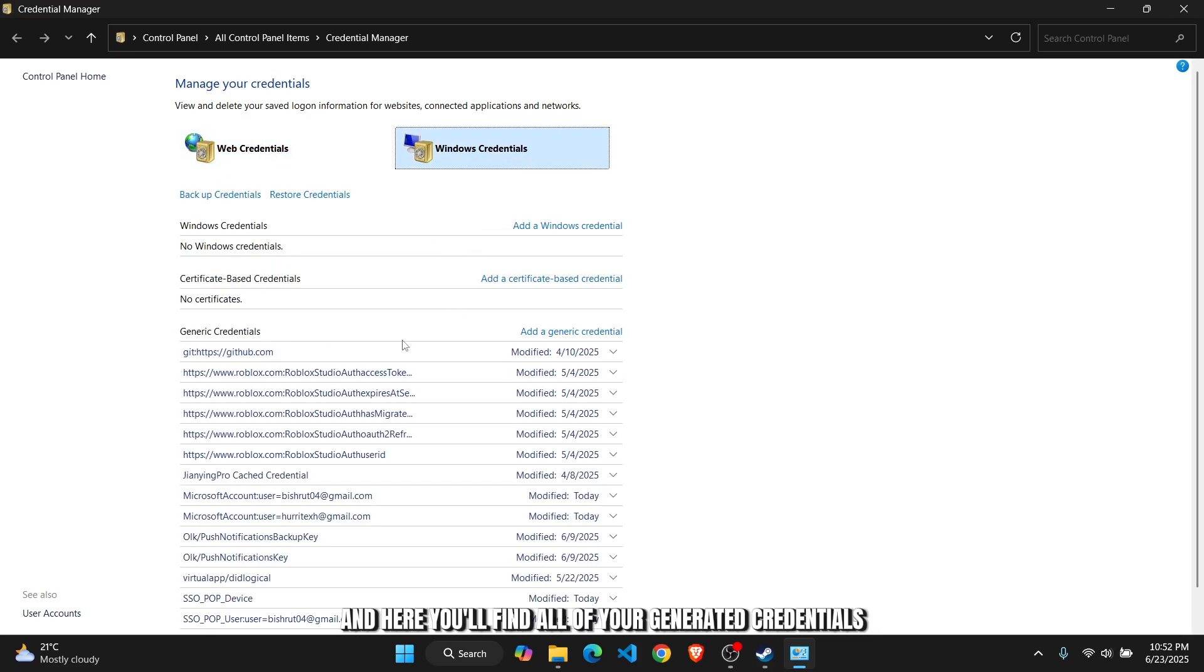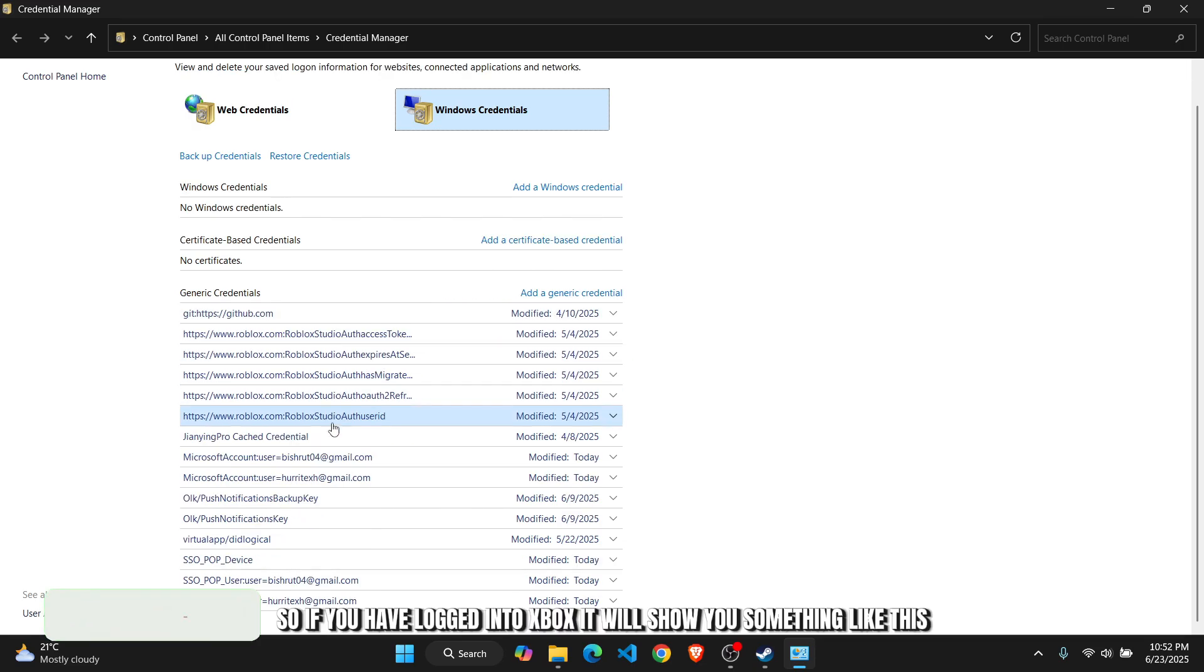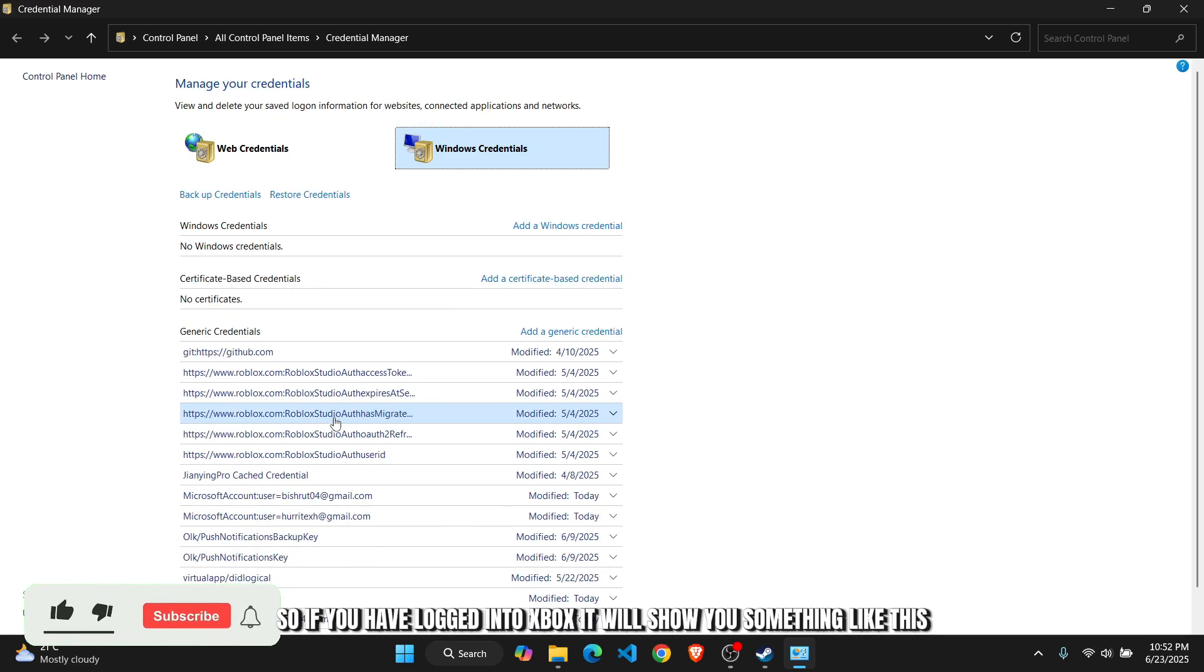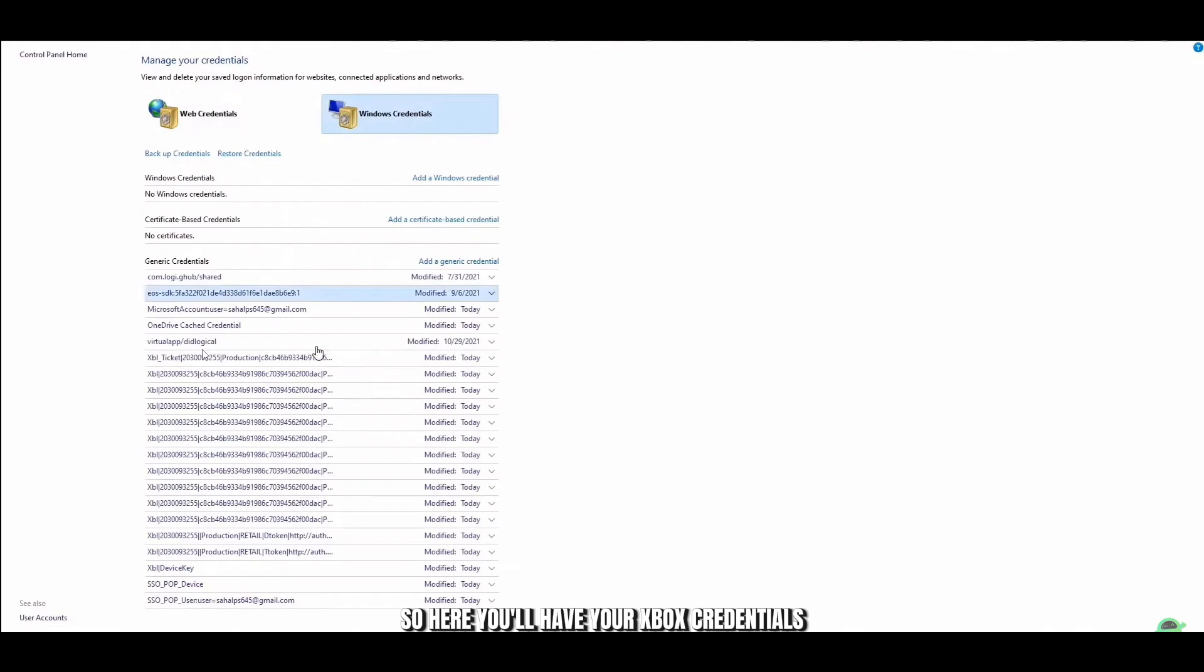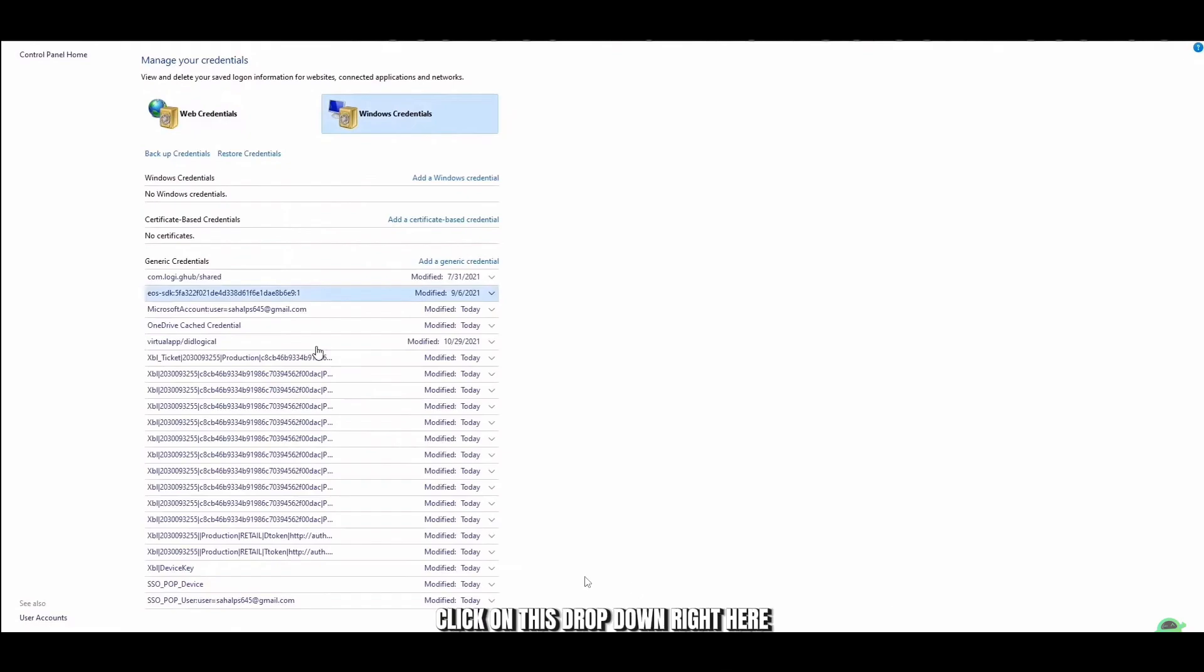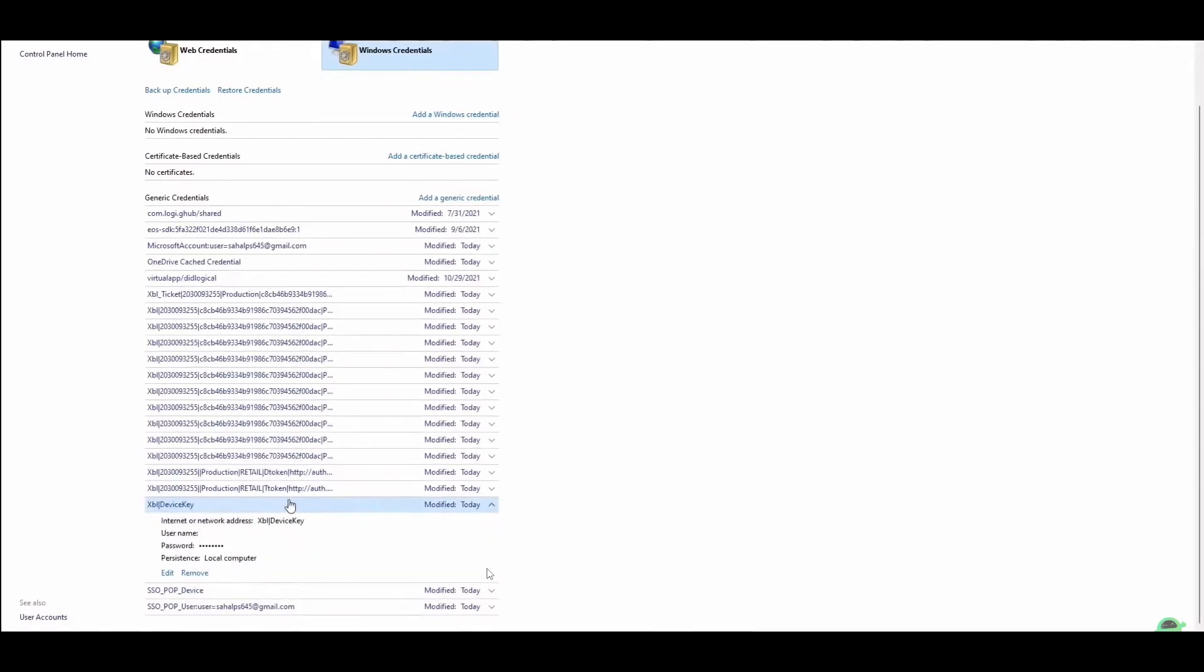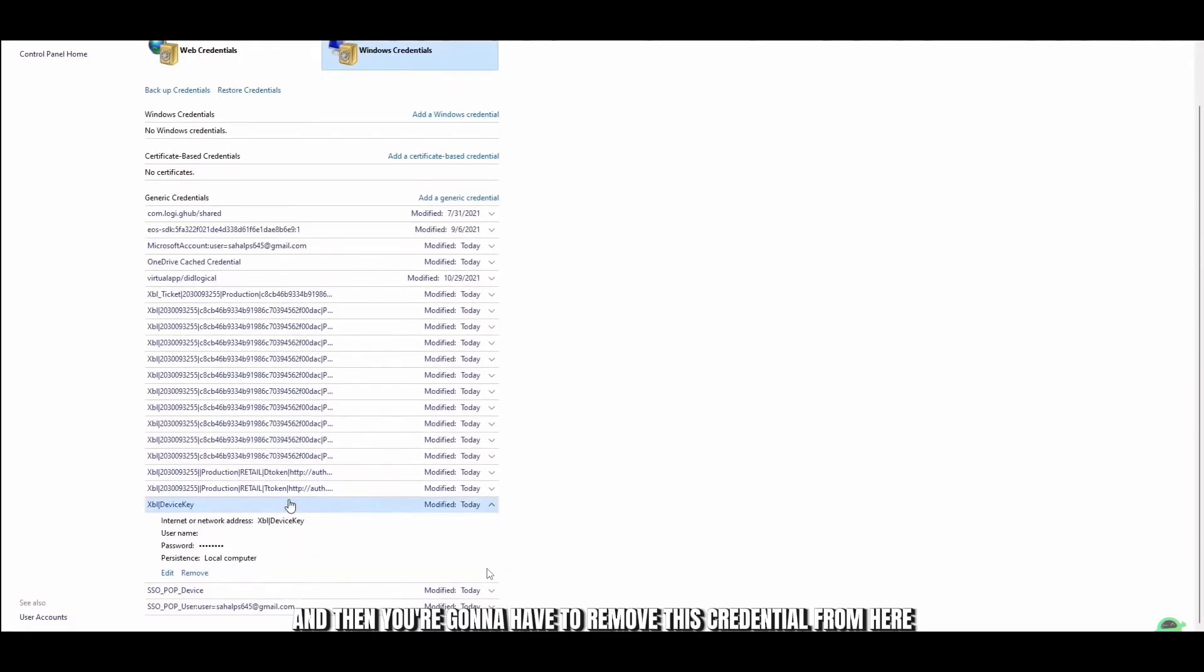Here you'll find all of your generic credentials. If you've logged into Xbox, it will show you something like this with your Xbox credentials. All you have to do now is click on the Device Key Credential and click on the dropdown.